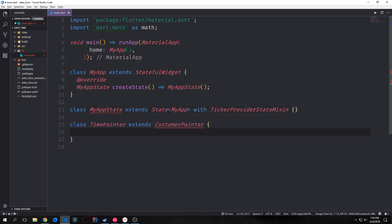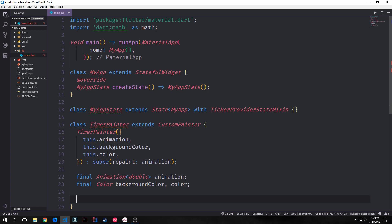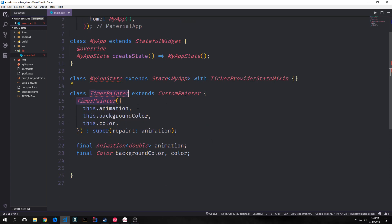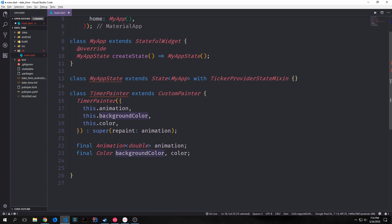Before we get into building out the actual widget, we want to start with our custom painter. I'm just going to call this TimerPainter. We'll have a constructor for our TimerPainter which will have an animation — an animation with a double in it — and then we'll have two colors: one called backgroundColor and the other one called color. For our super constructor, we can pass our animation in for repaint.